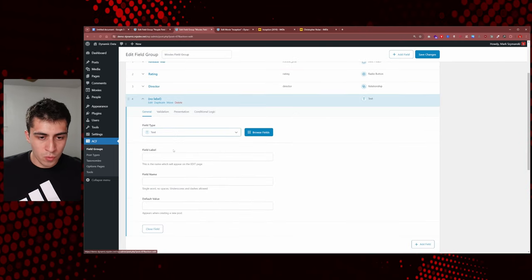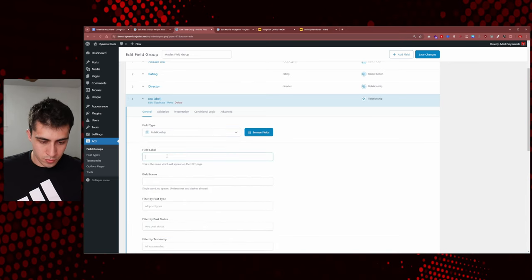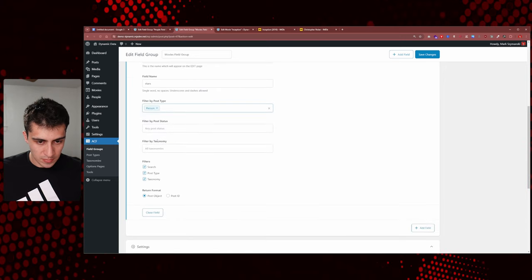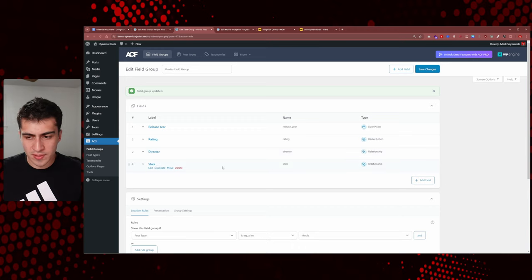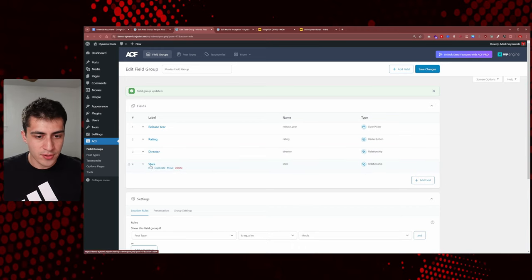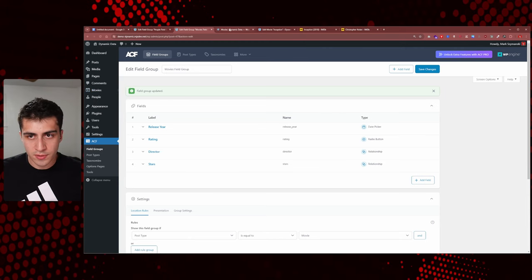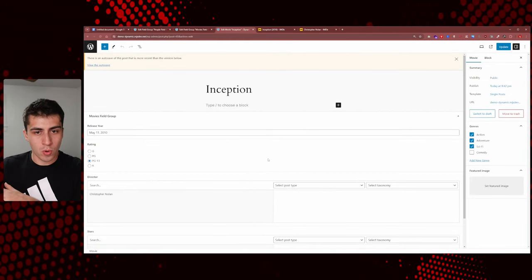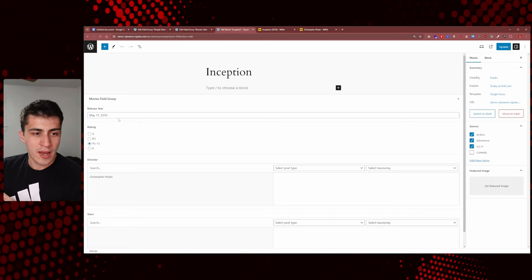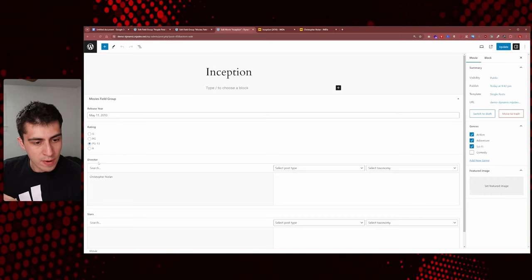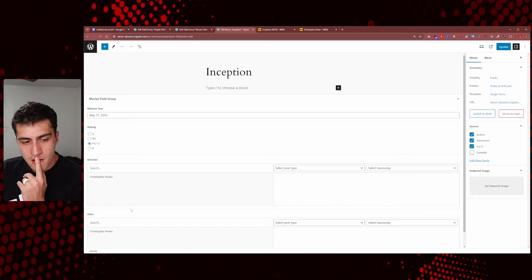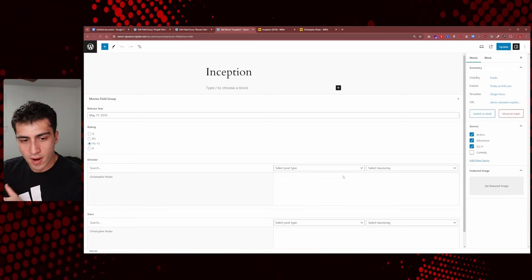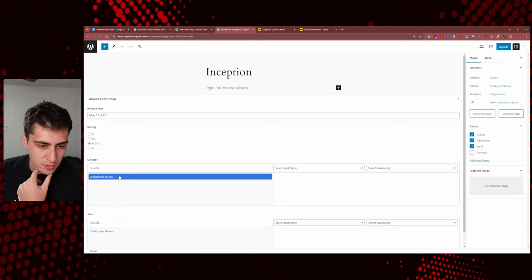We'll do one more — another Relationship field called 'Stars', also filtered by post type Person. Director and Stars are now both relationship fields in the Movies Field Group. Let's go back to Movies and open Inception. Look at this: we have Release Year, Rating, Director, and Stars. The UI shows your options on the left and what you've selected on the right. I'll click Christopher Nolan as director — now he's grayed out on the left and shown on the right, meaning Christopher Nolan is set as the director.